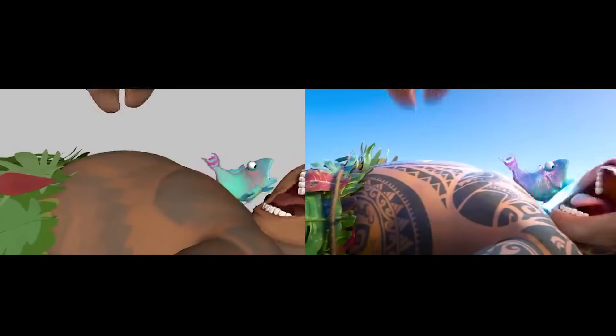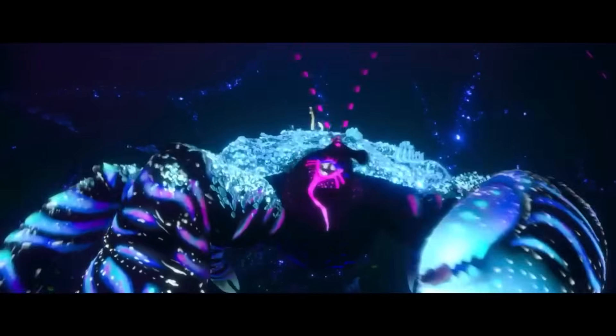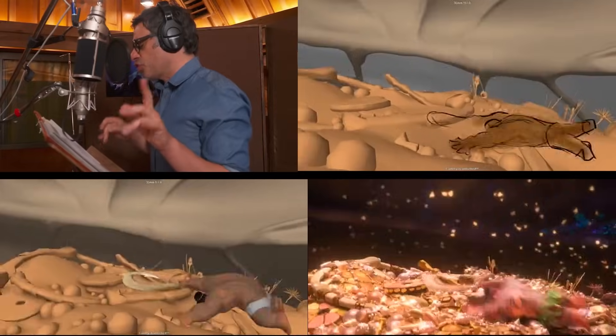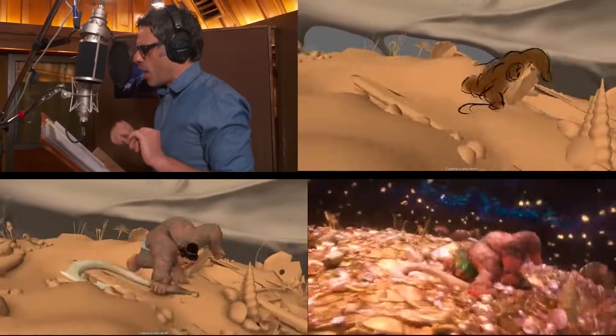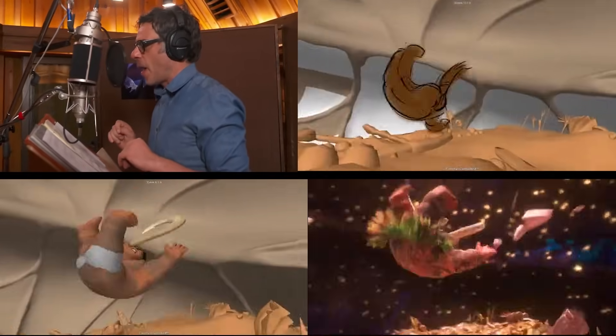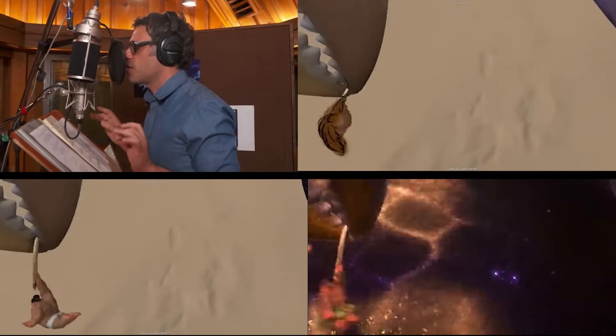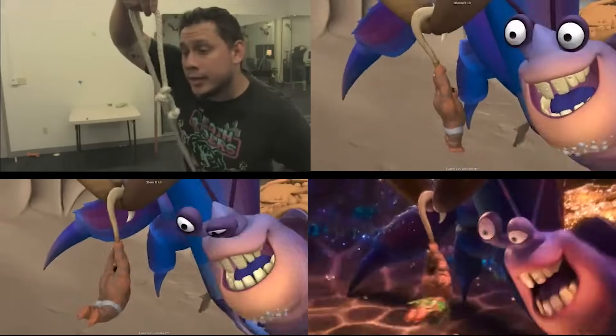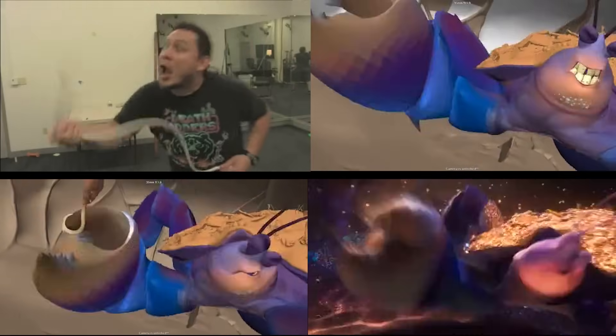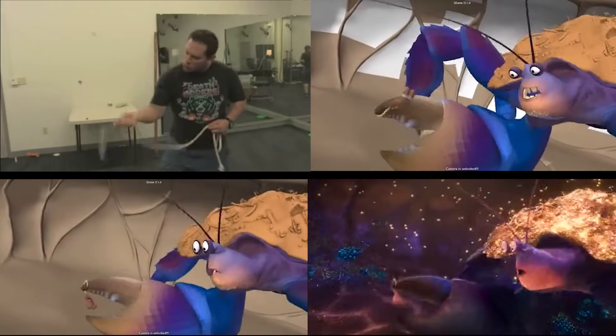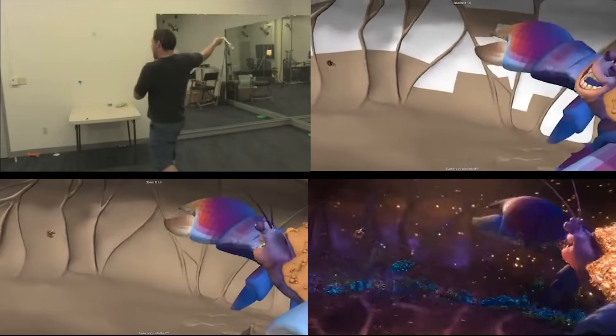Characters such as Tamatoa were often animated from video reference of the professional actors' video recordings as they recorded their lines.